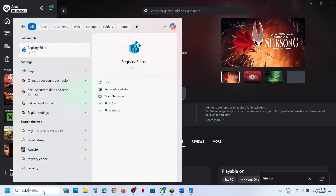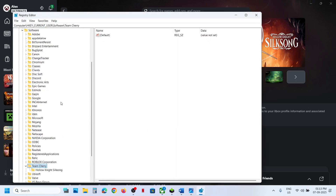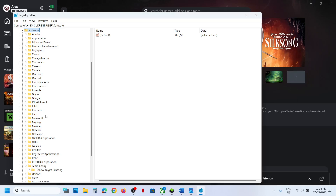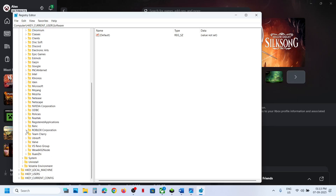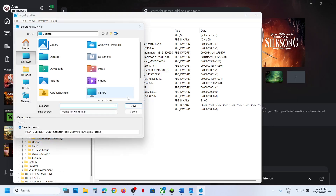Type Registry Editor in the Windows search box and click on Registry Editor. Click Yes to allow. Expand HKEY_CURRENT_USER and then expand Software. Scroll down and find the Team Cherry folder and expand it. You will see Hollow Knight: Silksong. Right-click it and first create a backup by clicking Export. Set the location to the desktop, name it Backup, and click Save.